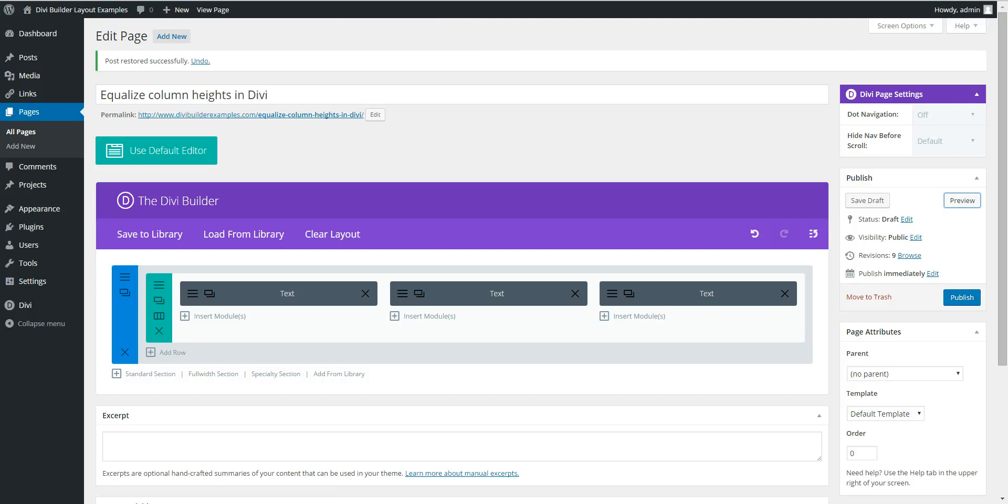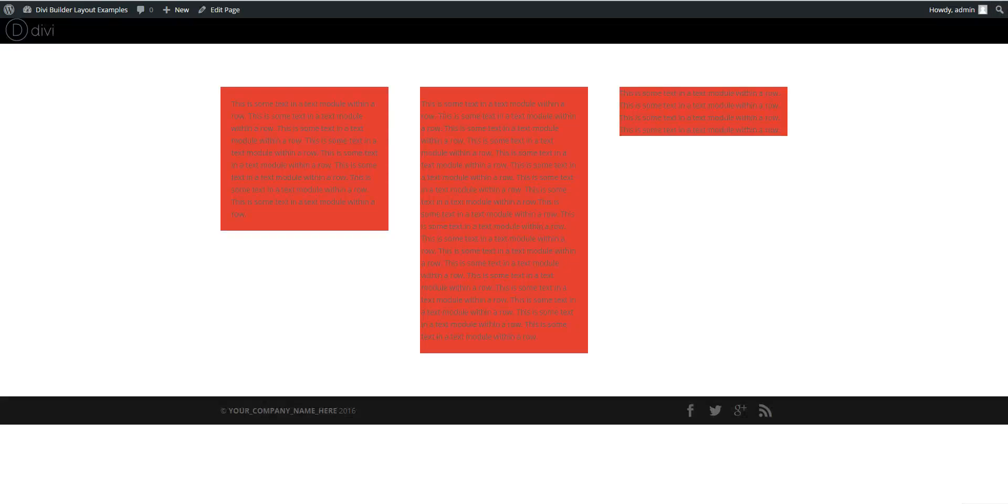And when you're expecting to have equal column heights, you're getting it like this.